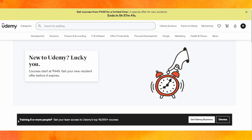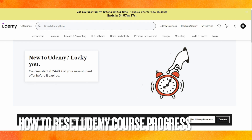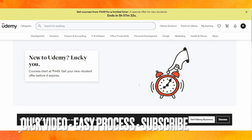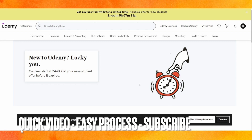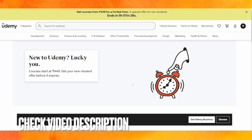Welcome back to the channel. In this video we are going to discuss how to reset your Udemy course progress. Maybe you are facing a problem with this, so today I will show you how to reset your Udemy course progress very easily.